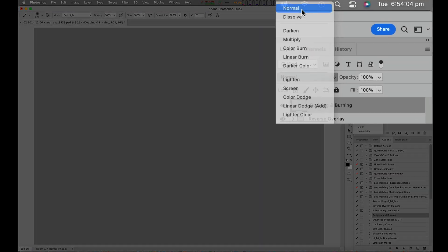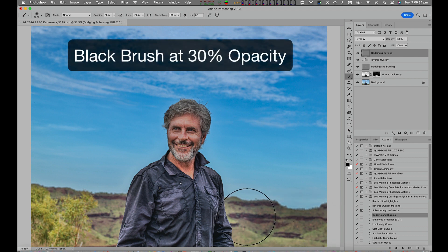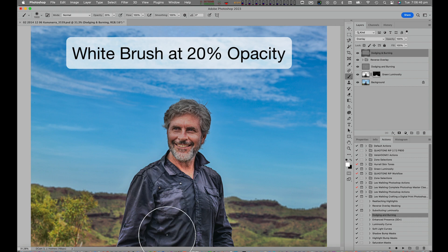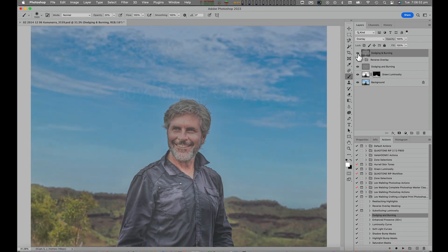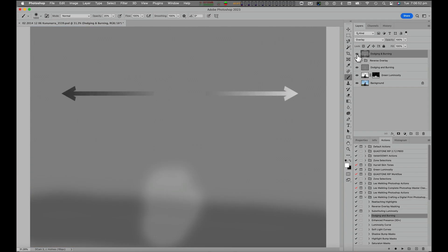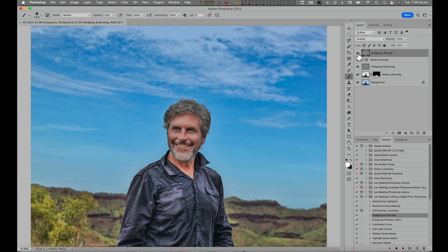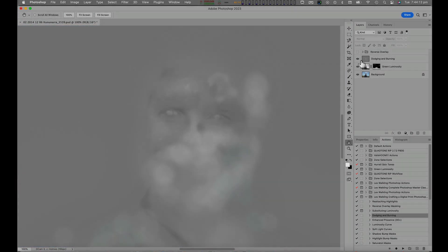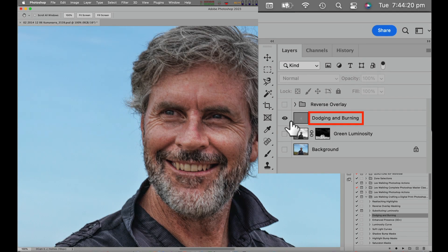Blended on normal, it is just a 50% grey paint layer. But blended on overlay, values darker than 50% grey are darkened and intensified, while values lighter than 50% grey are lightened and intensified. Overlay blended 50% grey is therefore invisible with no effect on the image, because 50% grey is the middle grey crossover point between shadows and highlights, and therefore the crossover point between the darkened and lightened blending modes. Painting with a black or white paintbrush on a middle grey overlay blended layer will therefore darken or lighten the image respectively, which is why I name it a dodging and burning layer.